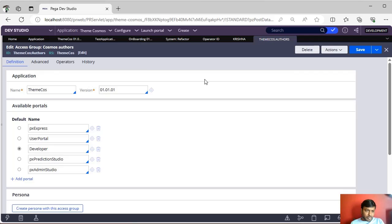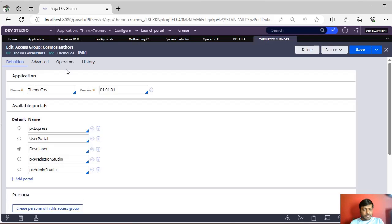Because in the access group we will be giving the application version. If an operator is already associated with this access group, make sure that you have to point to a different application if you want to continue the same operator.